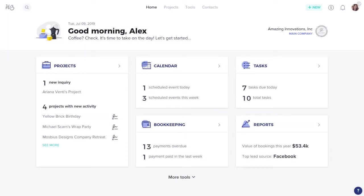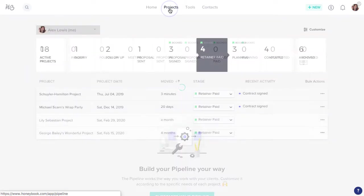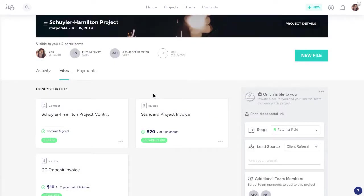To start the process, navigate to the project that requires the refund. Click to open the project, and once you're in, select the Files tab.